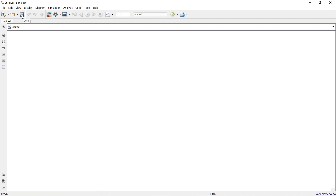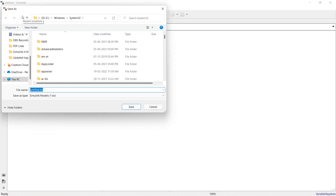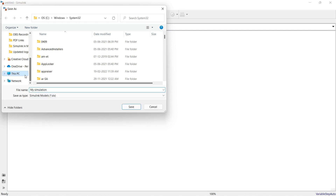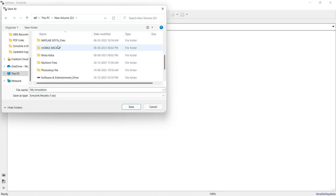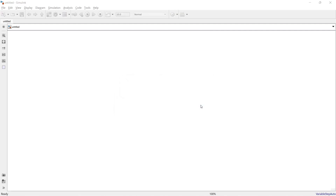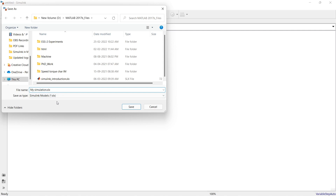Since we haven't saved this model yet, clicking save will prompt us to name it. I'll demonstrate a common mistake: naming it 'my simulation' with a space will cause an error — it is not a valid MATLAB function name. You cannot use spaces. Use underscores instead, like 'my_simulation', then save successfully.